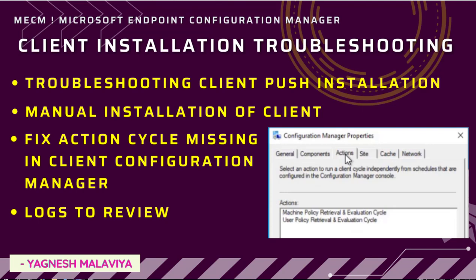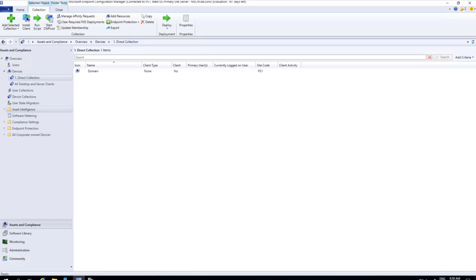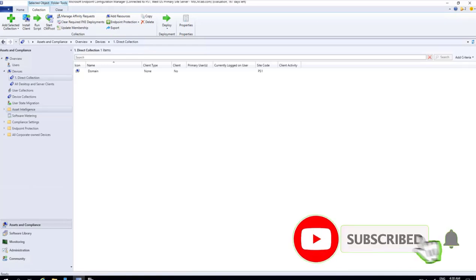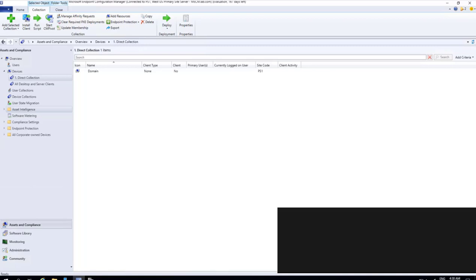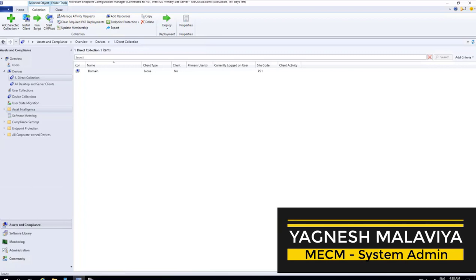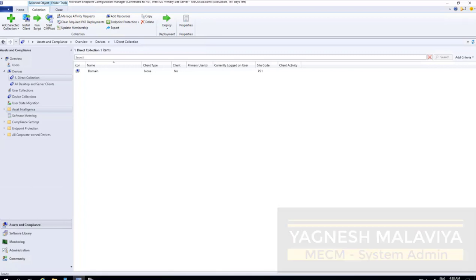In this video we are going to see two scenarios. Number one: what to check in case the client push installation fails, which logs to review so that we can troubleshoot and get the client installed successfully. Second scenario: where you are installing the client manually and the client is successfully installed, however we are not seeing all the action cycles in the Configuration Manager properties. Before moving forward, if you are new to this channel, please click subscribe to get more updates related to MECM. This is your host Yagnesh Manovya.